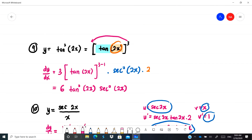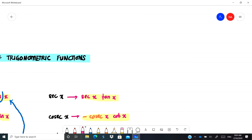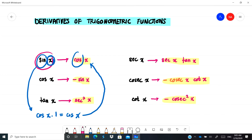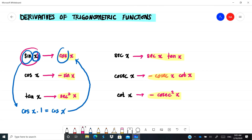These are the derivatives of trigonometric functions. The most important thing is to memorize the six rules, as they are used extensively later. Check out the next video on logarithmic and exponential functions. Thank you for watching.